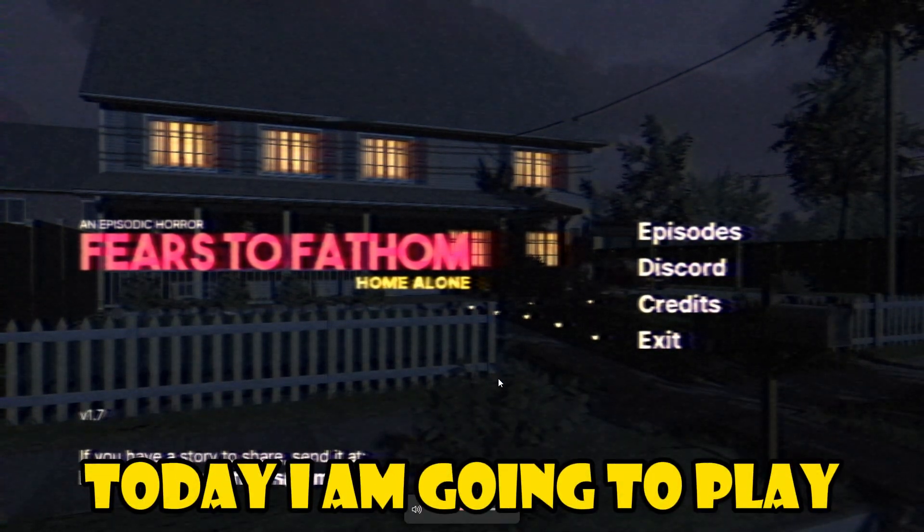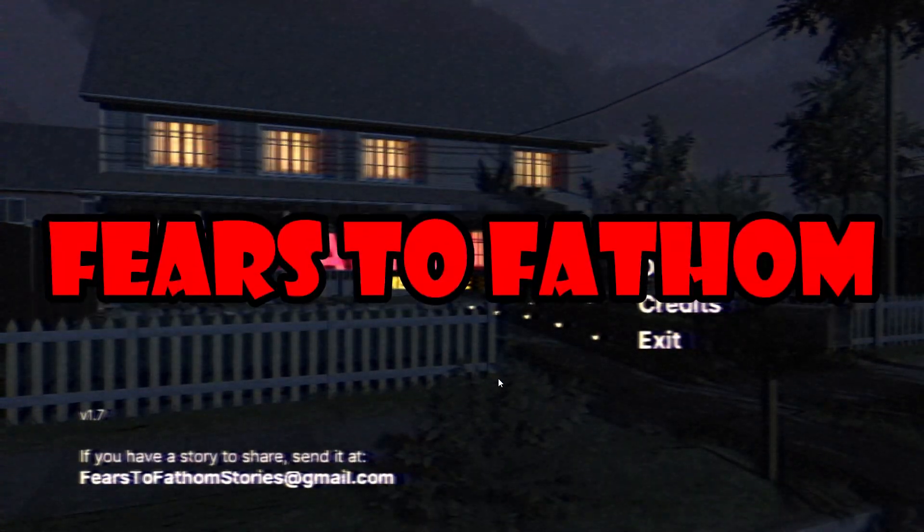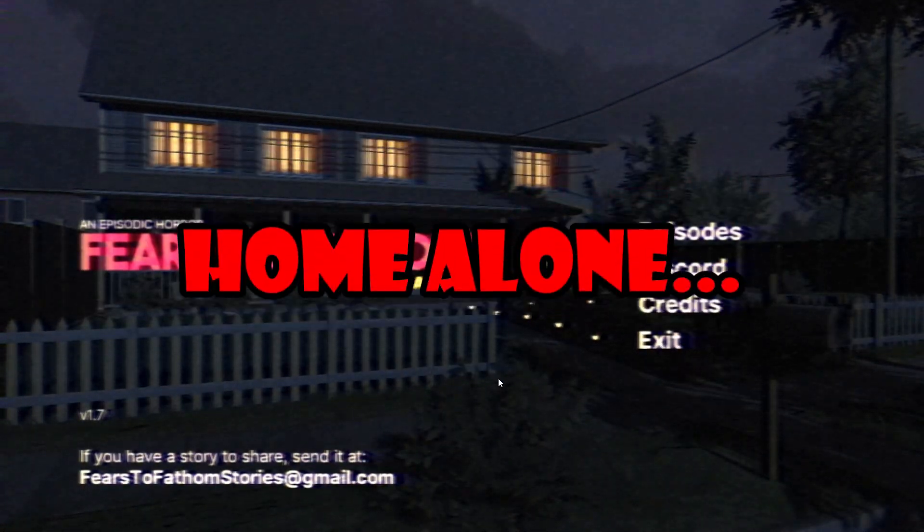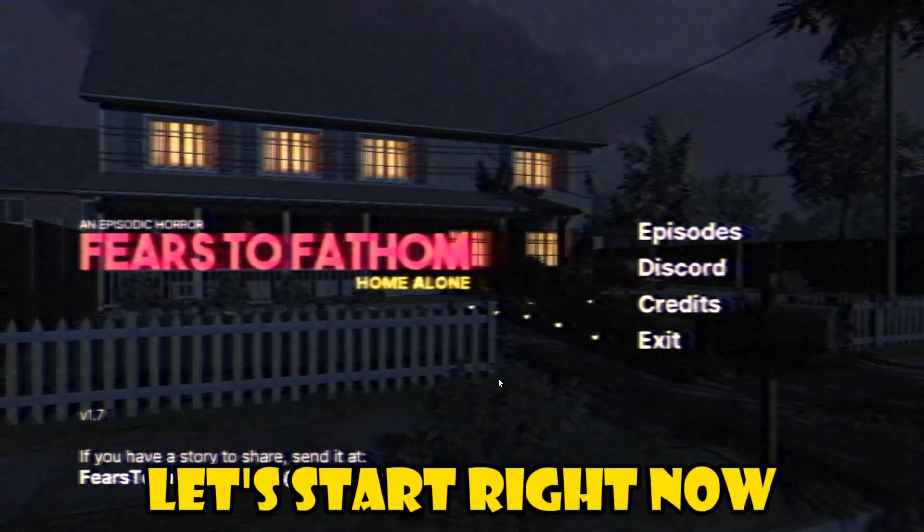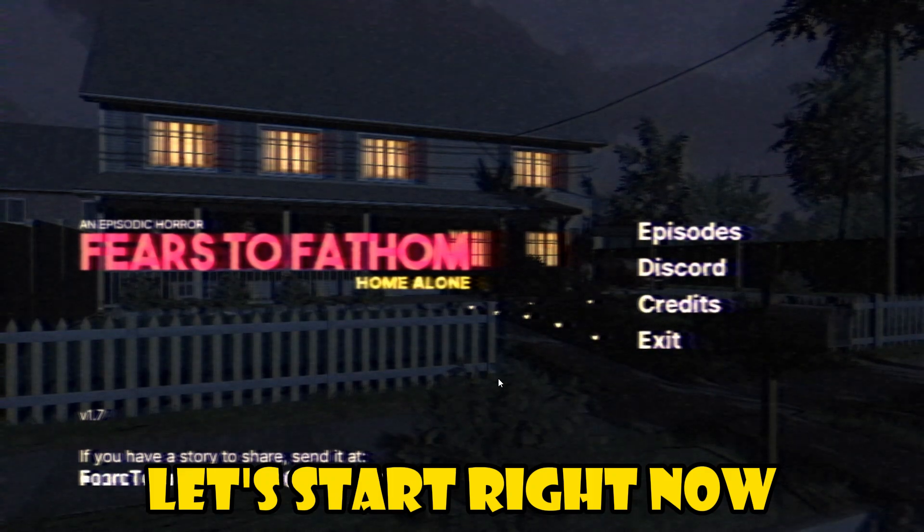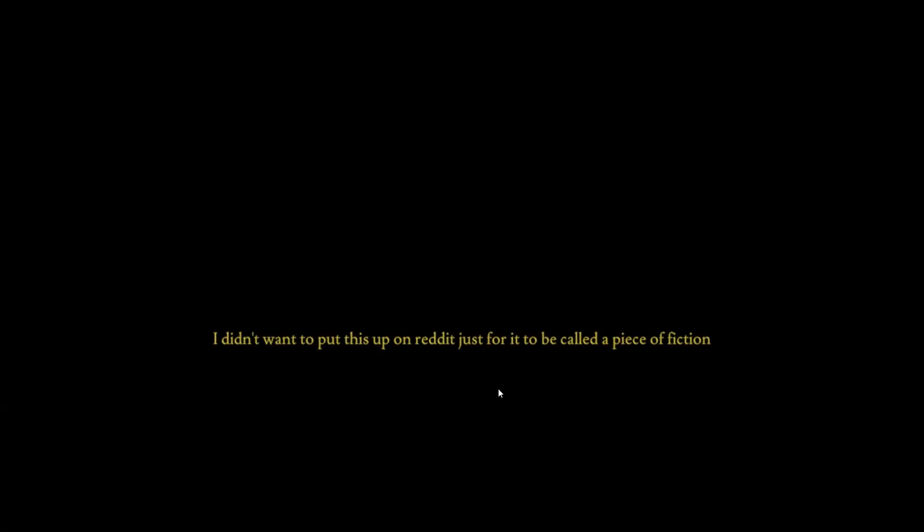Hello guys, today I am going to play Fears to Fathom Home Alone. Episode 1 Home Alone. It is never good to be home alone and definitely not at night time. I don't want to put this up on Reddit just for it to be called a piece of fiction. I don't even know where to start.